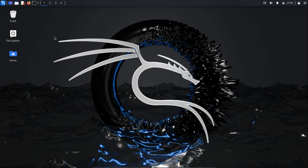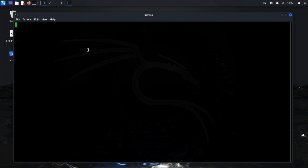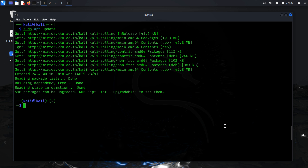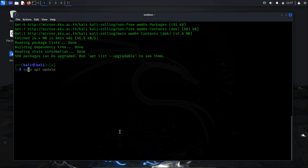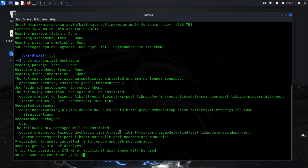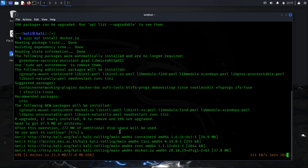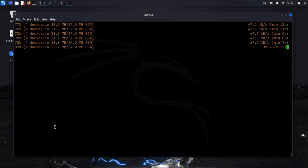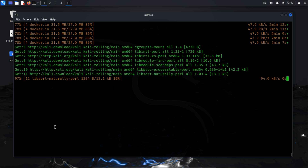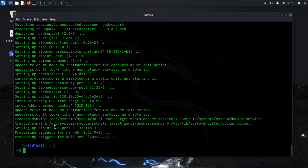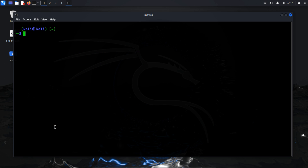First, we need to install Docker. If you already have it installed, you can proceed to the next step. Run sudo apt update to update the repository. Once the repository database is updated, execute sudo apt install docker.io and include -y to initiate the installation process without any interruptions. Docker has now been successfully installed.